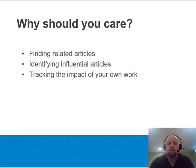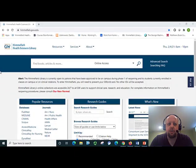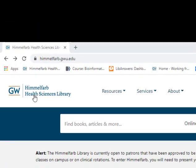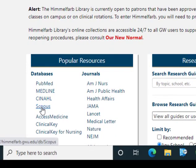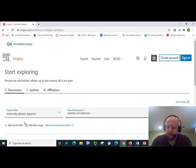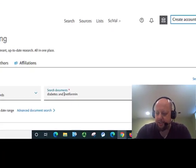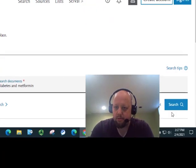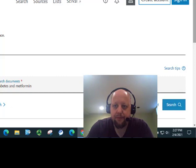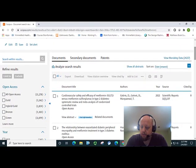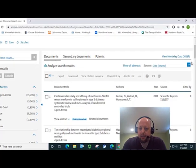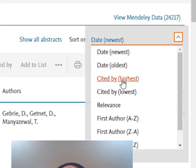Let's go to Scopus and take a look. First, I'll start at the Himmelfarb Library homepage, himmelfarb.gwu.edu. Then click on Scopus here. I'll run a quick practice search — diabetes and metformin. And here I can sort by time cited, so cited by highest.